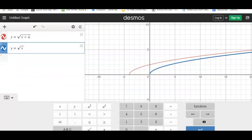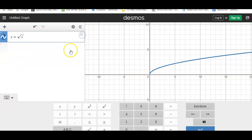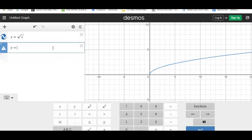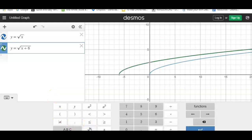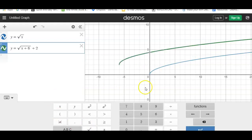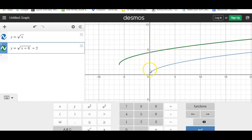If we look at that on a graph, I'm going to leave my parent function and add y equals the square root of x plus 6 plus 2. This green graph has been shifted 6 to the left and up 2. So instead of my y values being greater than 0, now my graph doesn't even start until I get to 2 on the y-axis. From here up there's green graph, but down below 2 there's no green graph in that area.